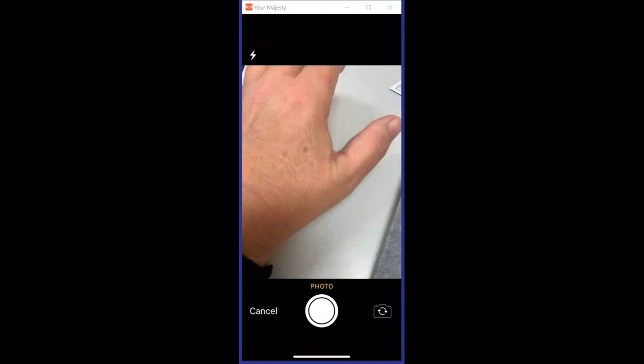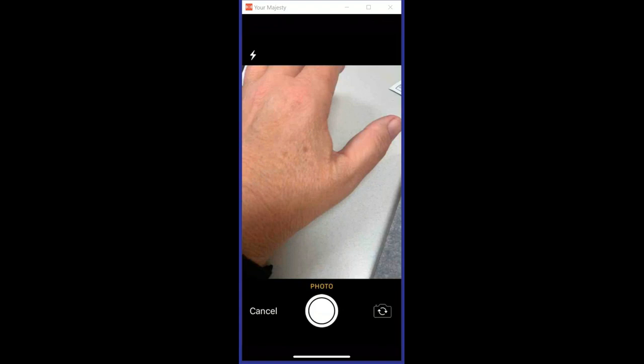We're going to get that taken care of, and then we use that photo. Once we do that, it uploads it into the patient chart and we're going to take a look at that in just a moment. It just takes you right back to the home screen for your schedule there.